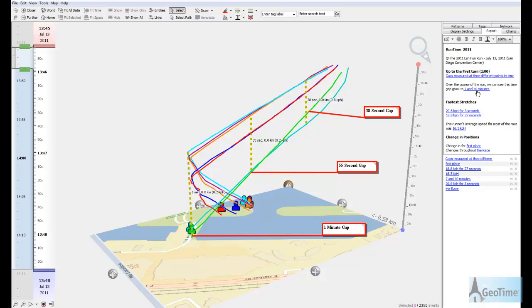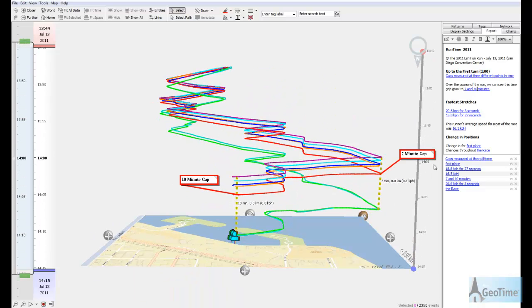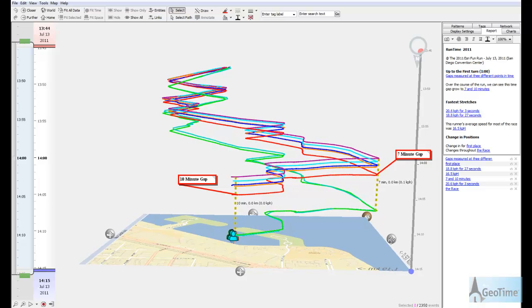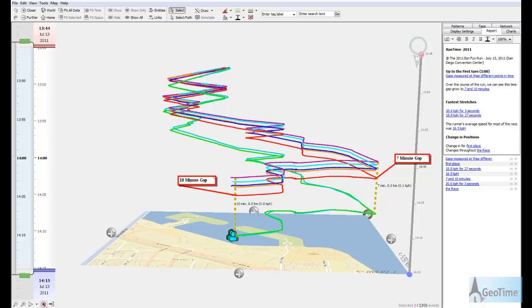Eventually, we see that the gaps build up over time. At the last turn of the race, we see a 7 minute gap between the first and last place runner within this data set. At the end of the race, we see that this gap builds up to 10 minutes.